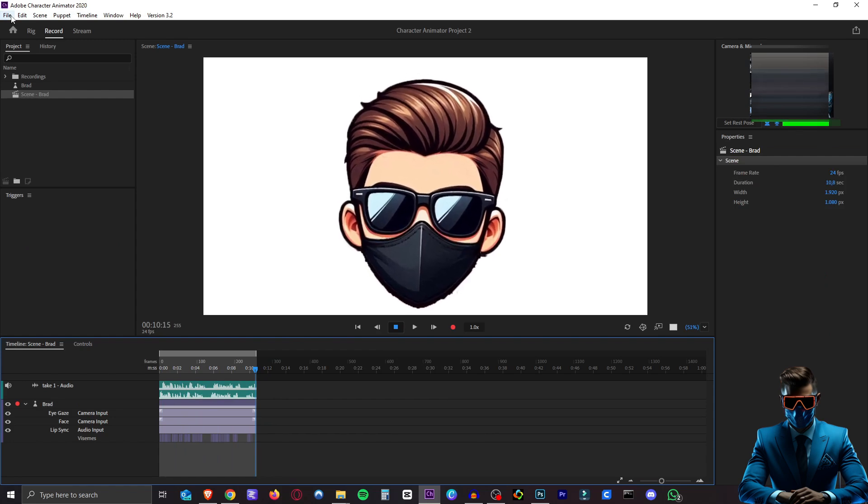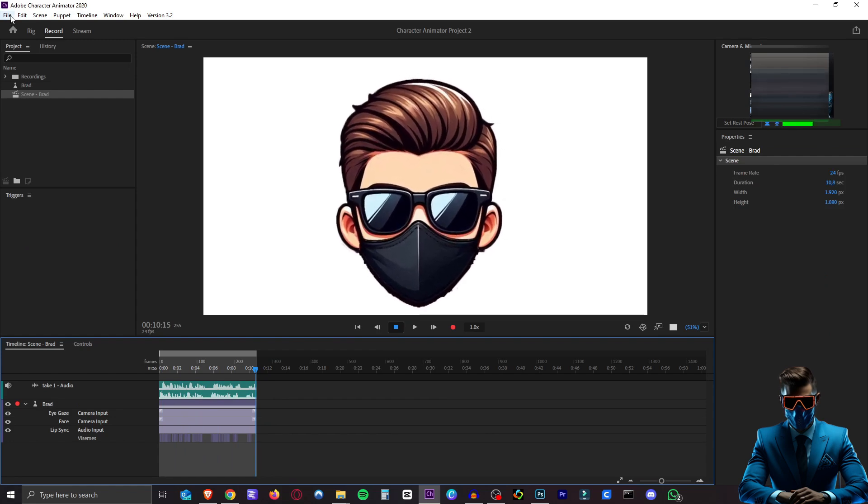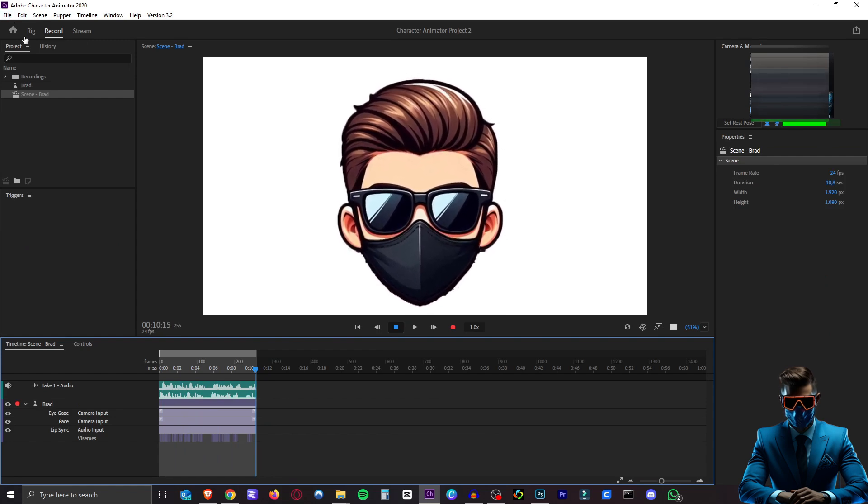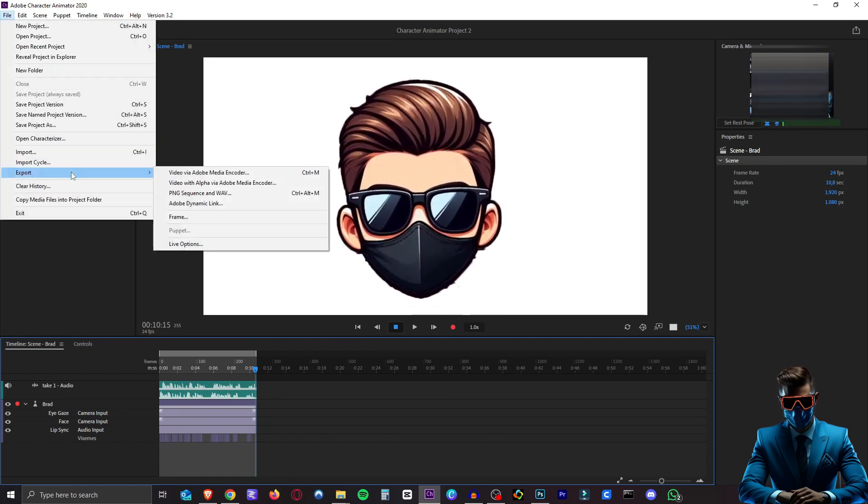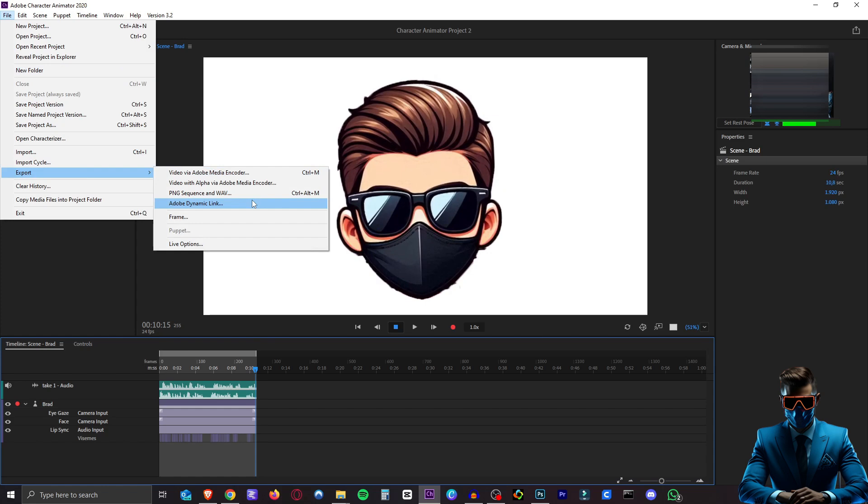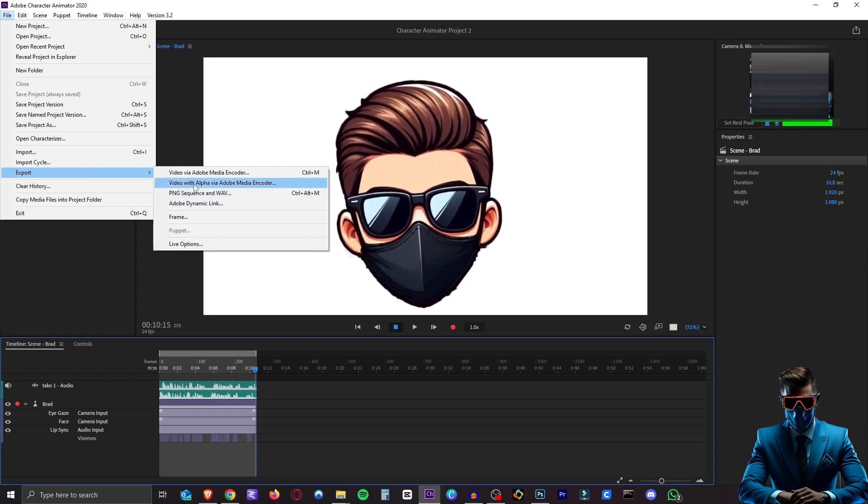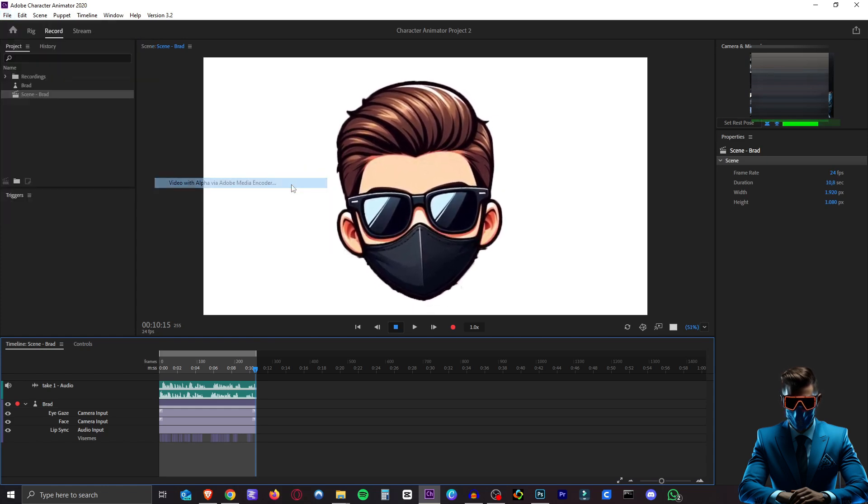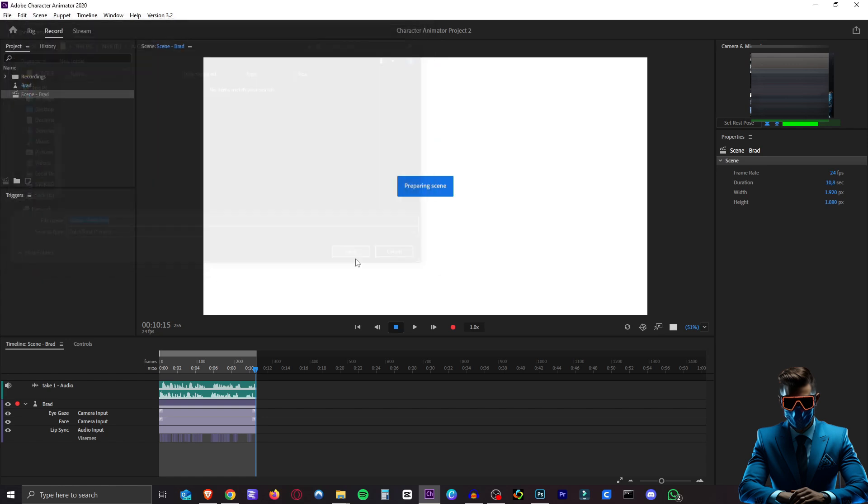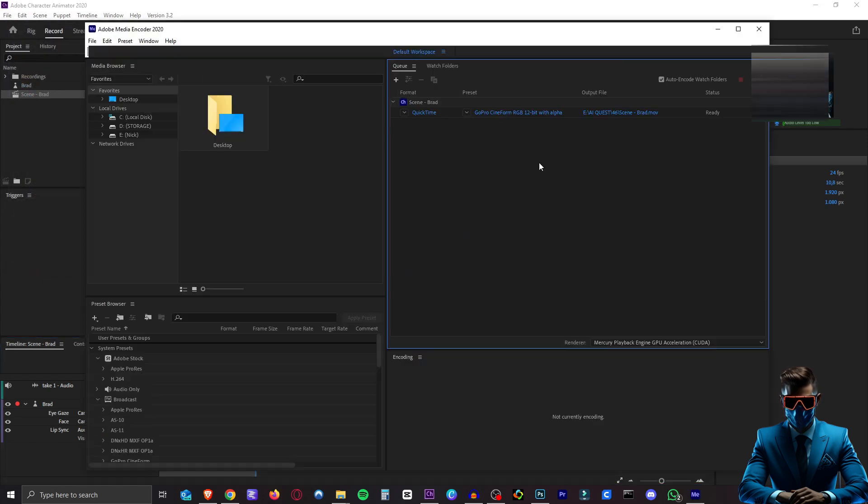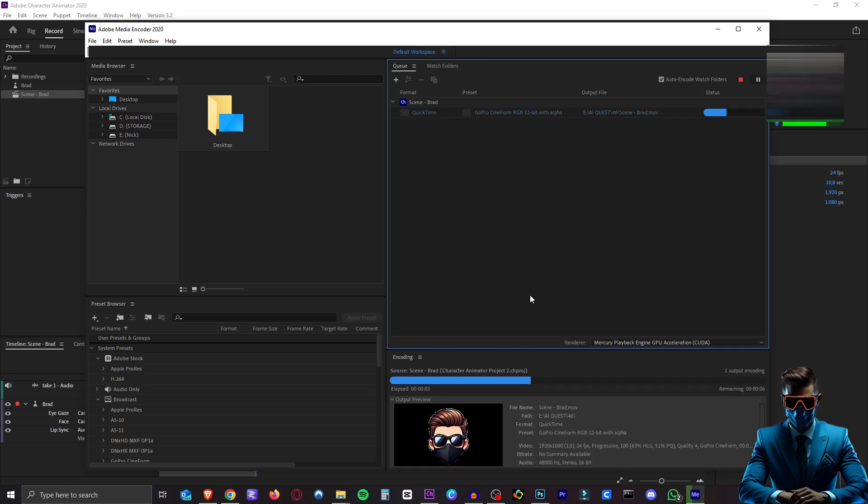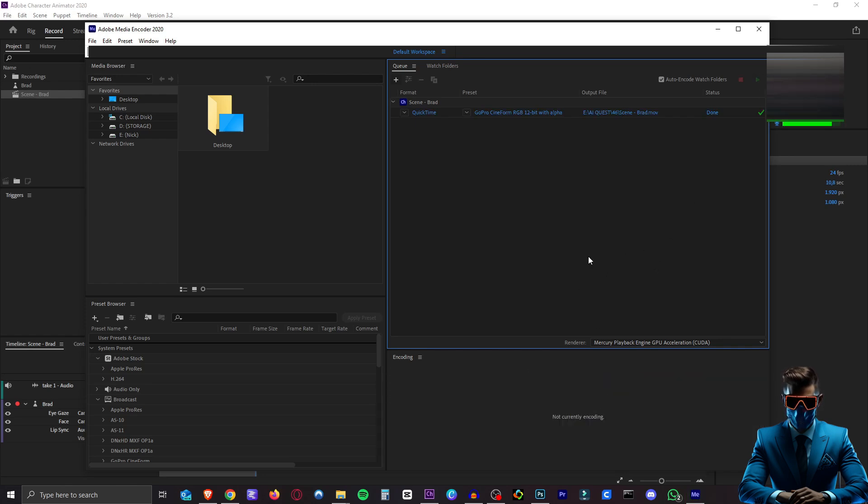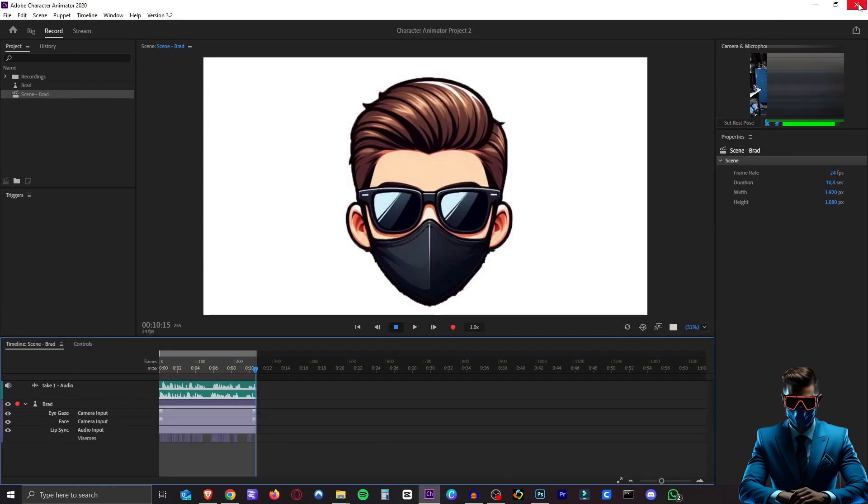So now to make sure we can export this with a transparent background. You want to go to file export. And then you want to do export with alpha via adobe media encoder. So hit that. And as you can see it will be a .mov file. So save that. This will open adobe media encoder. And then all you have to do is hit the play button here. You can also hit enter. And this will now use your GPU to export our little video we just made. And there we go. So we can close all this.